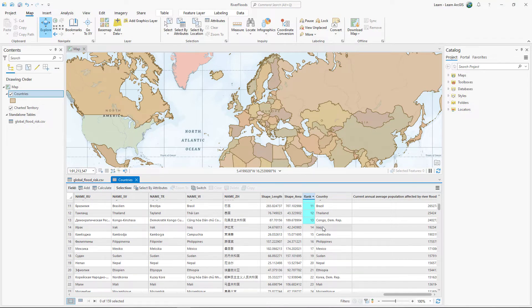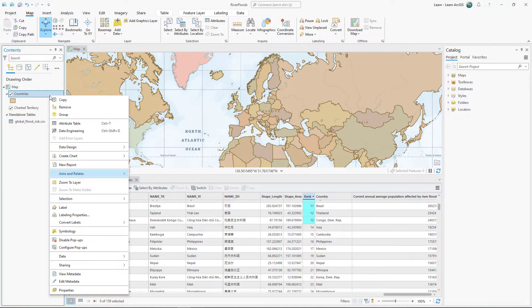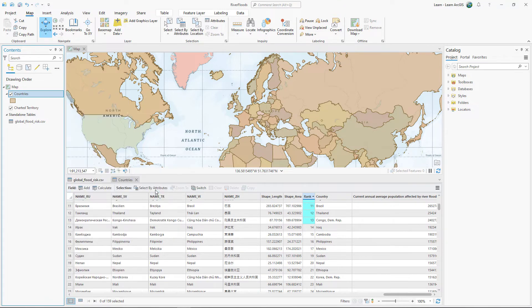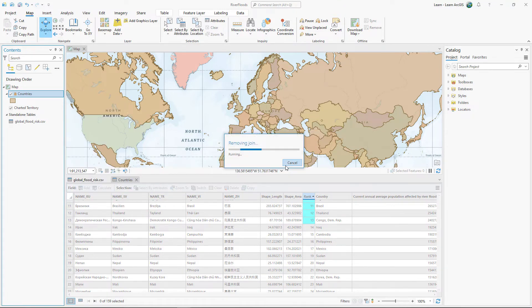You will remove the join and edit the names in one of the tables to make them match. In the Contents pane, right-click Countries. Point to Joins and Relates and click Remove All Joins.